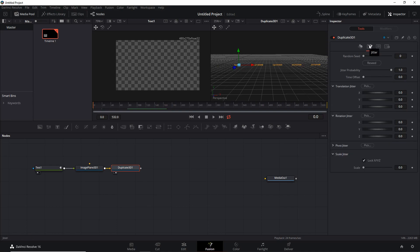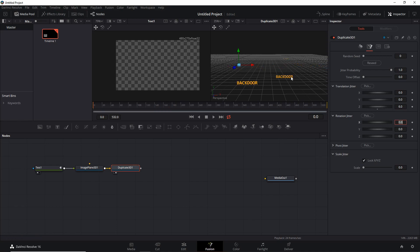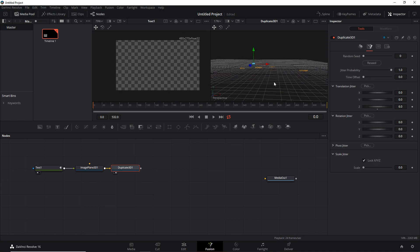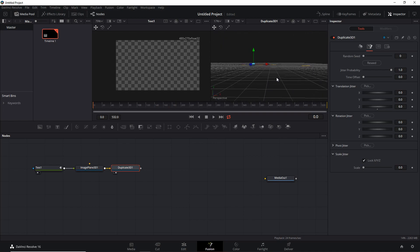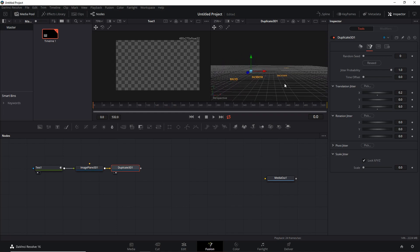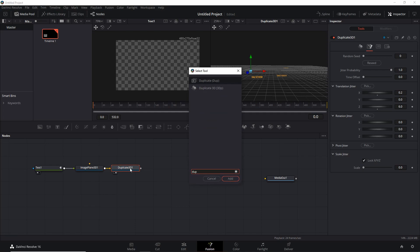Now let's go into the Jitter tab and change the Z to something like 6 — now we see it distributed into Z space. Let's also set a tiny bit of an X jitter offset so that not everything is too aligned.